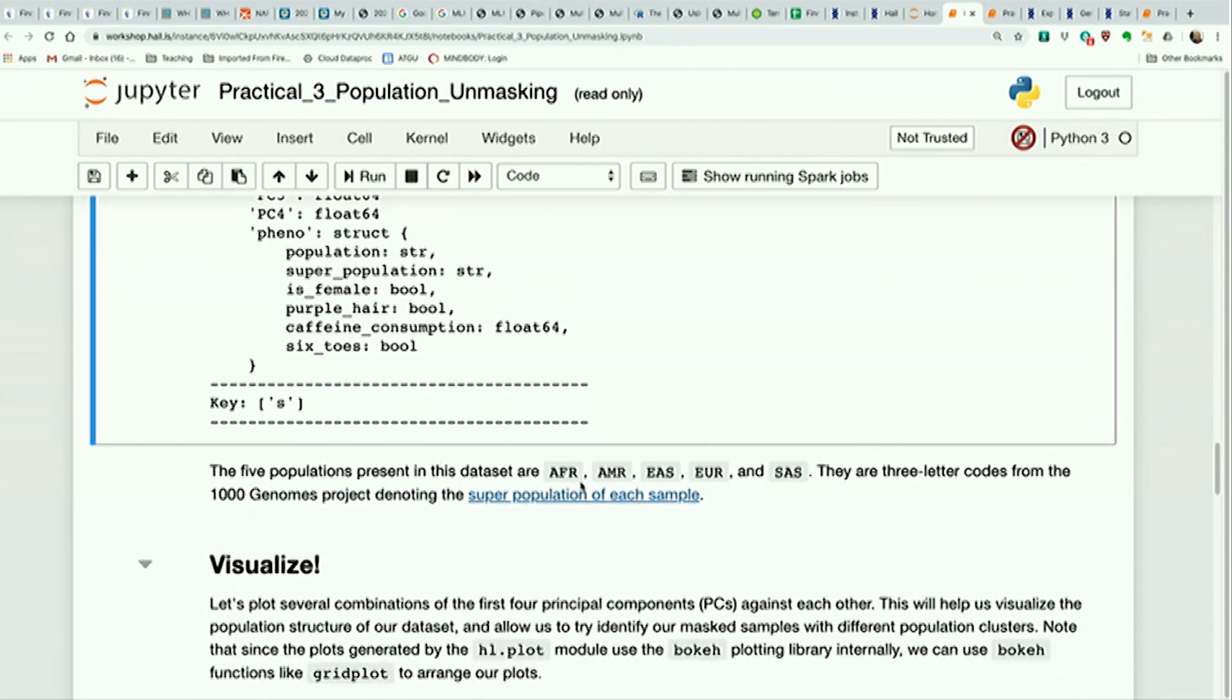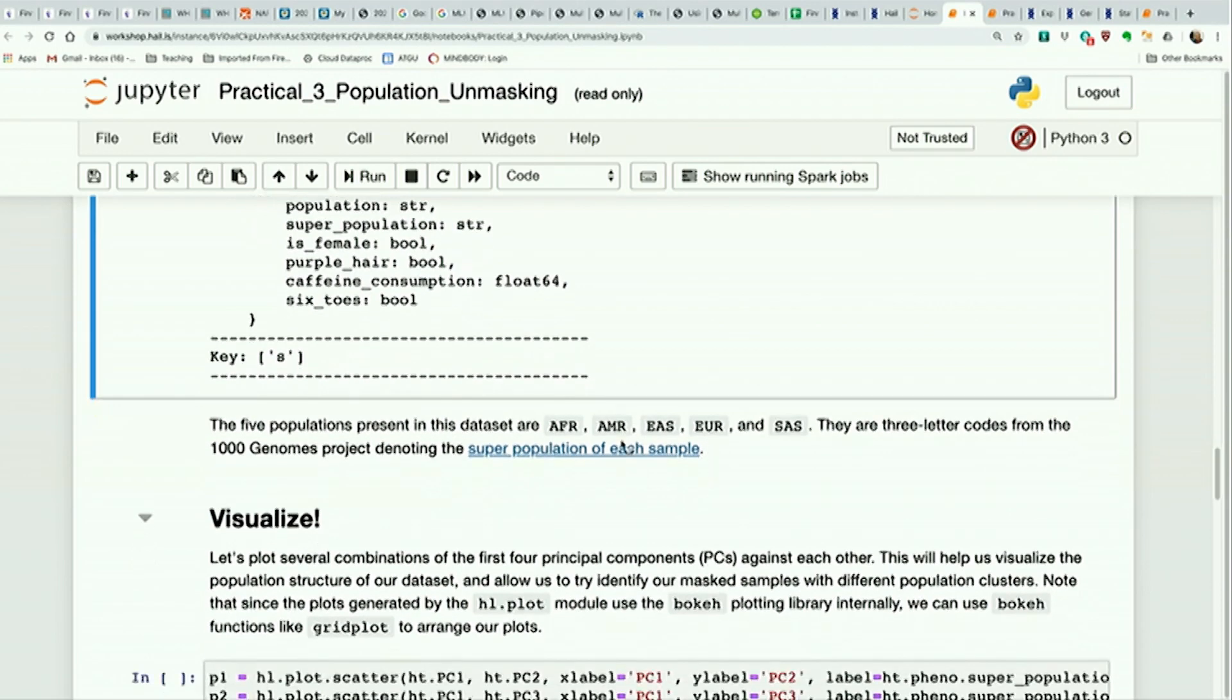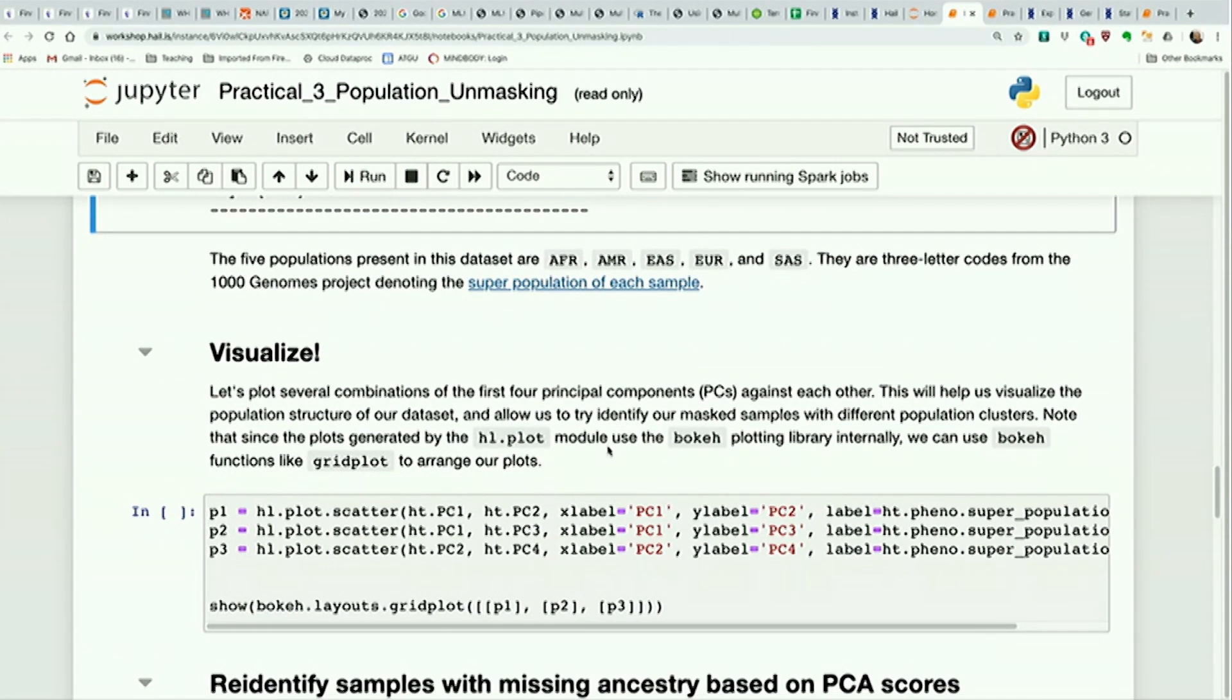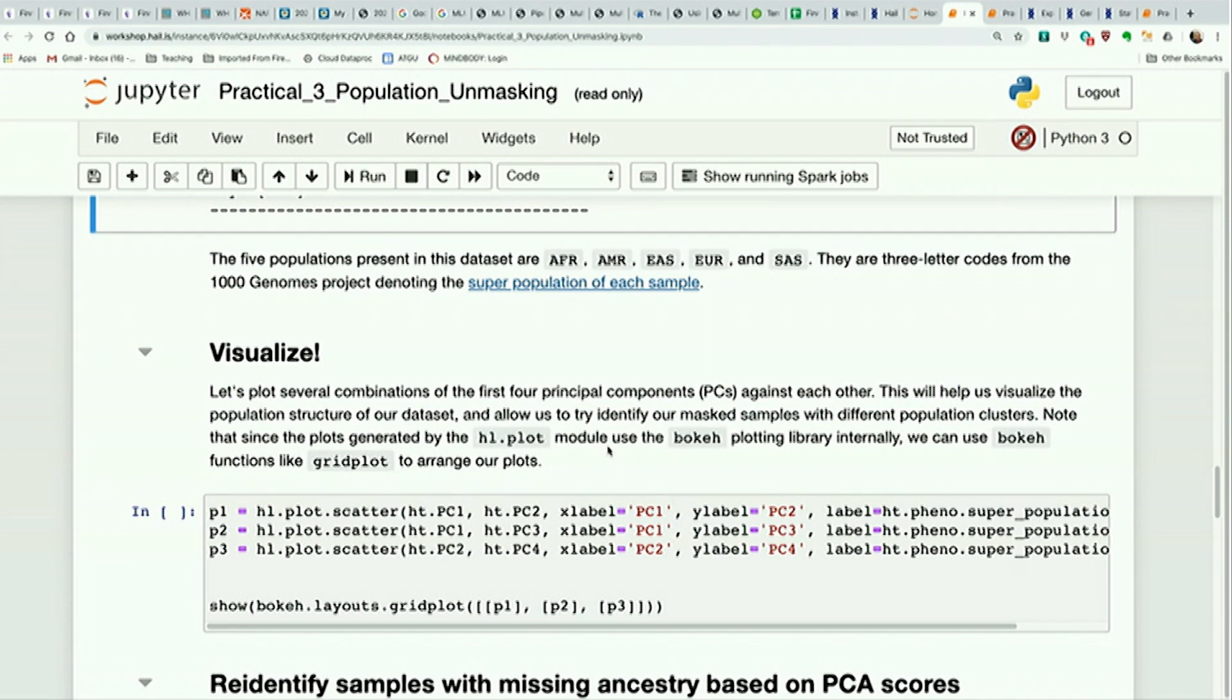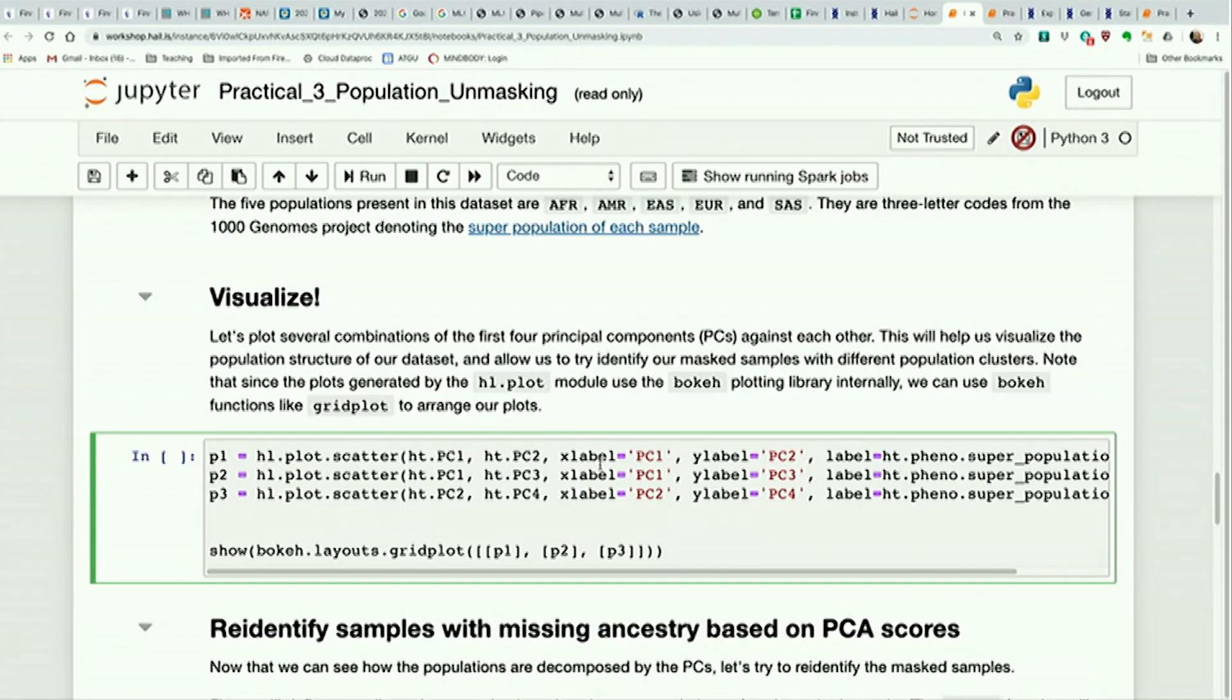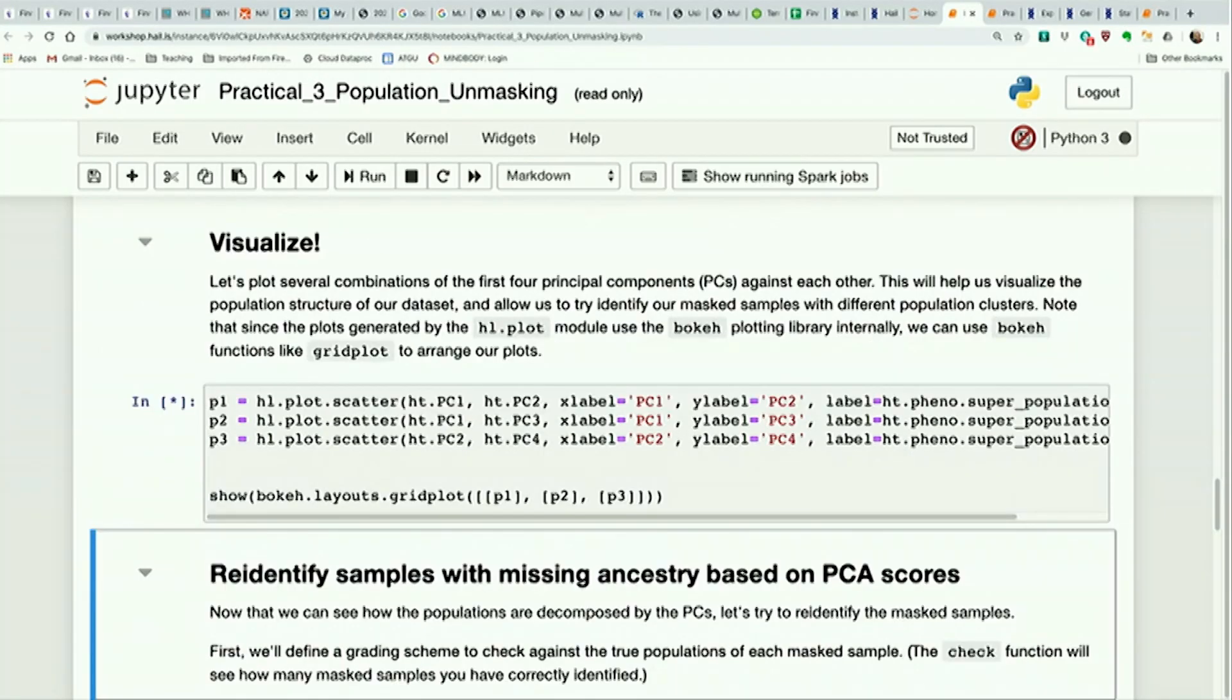So any questions so far? So far so good? The five populations present, as we discussed, are listed here. There are three-letter codes from the thousand genomes. You can read more about it here. So what we want to do, what's very helpful with PCA, when you do PCA, is to make a plot of like PC1 versus PC2 to see if there's clustering present. So let's do that.